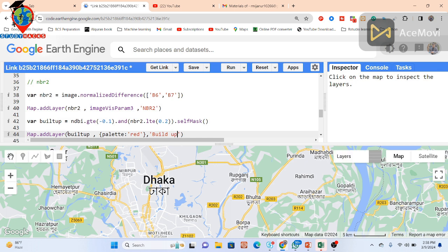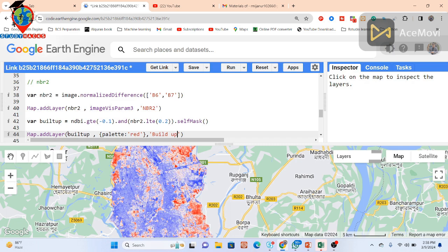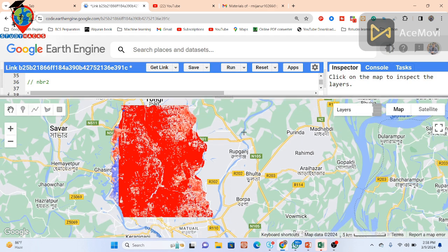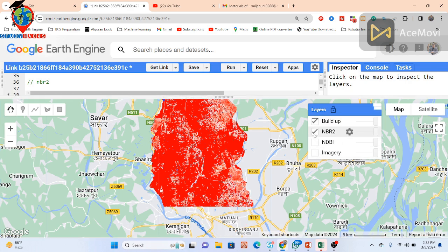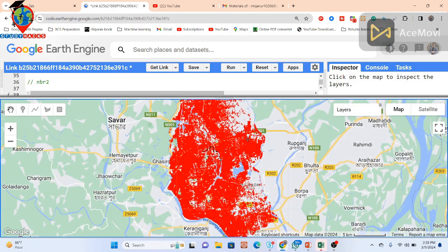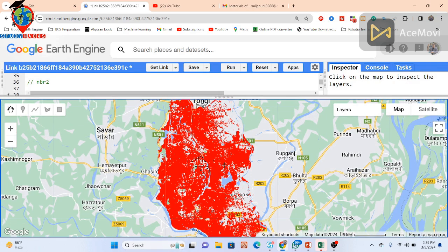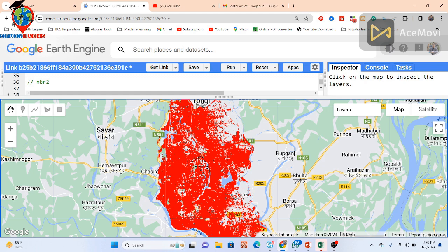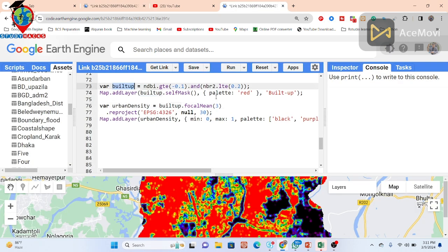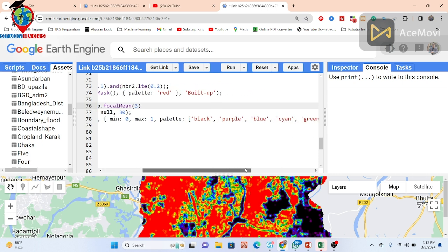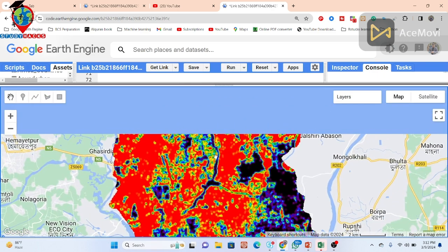Now I want to use this built-up result to find out the density. After extracting the built-up area using the thresholding window, we calculate the urban density. We use convolution — mainly focal mean — using a 3-meter neighborhood as the input kernel, then reproject to 30-meter pixels again. We then display the urban density using a color palette of black, purple, blue, cyan, green, yellow, and red. We easily get this type of urban density map, and you can also export this map to your Google Drive to work with in other software.